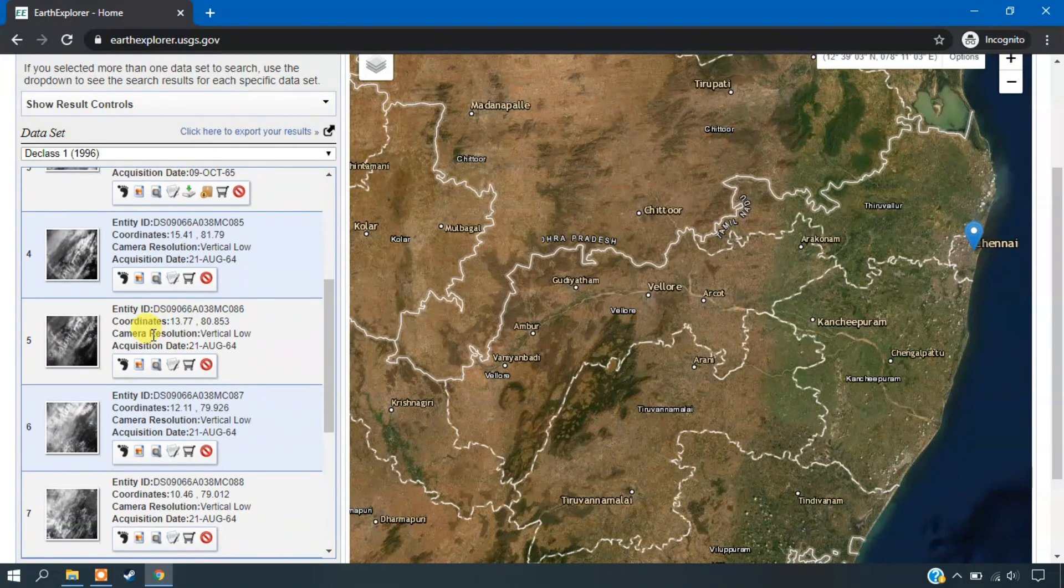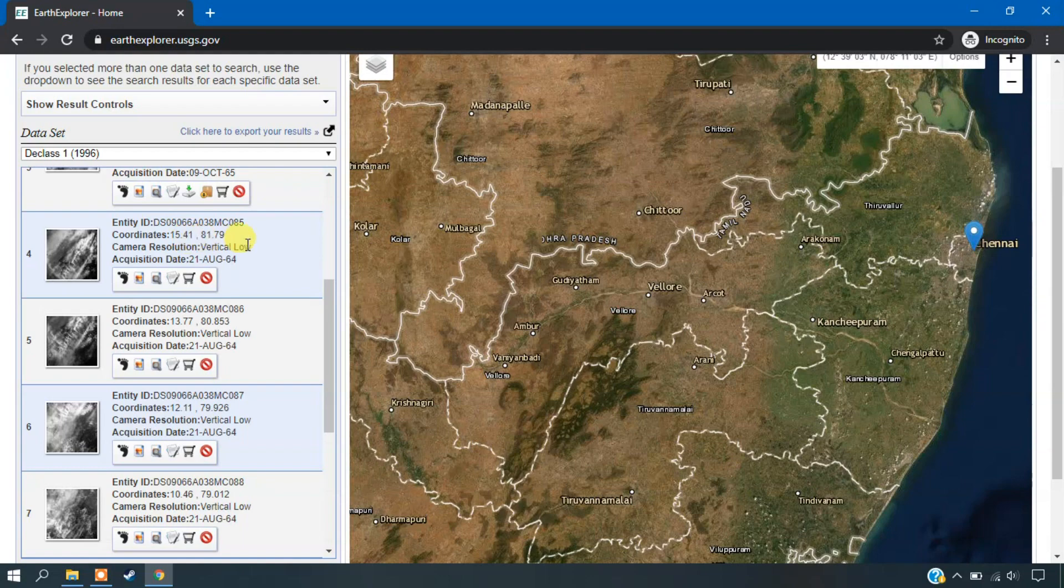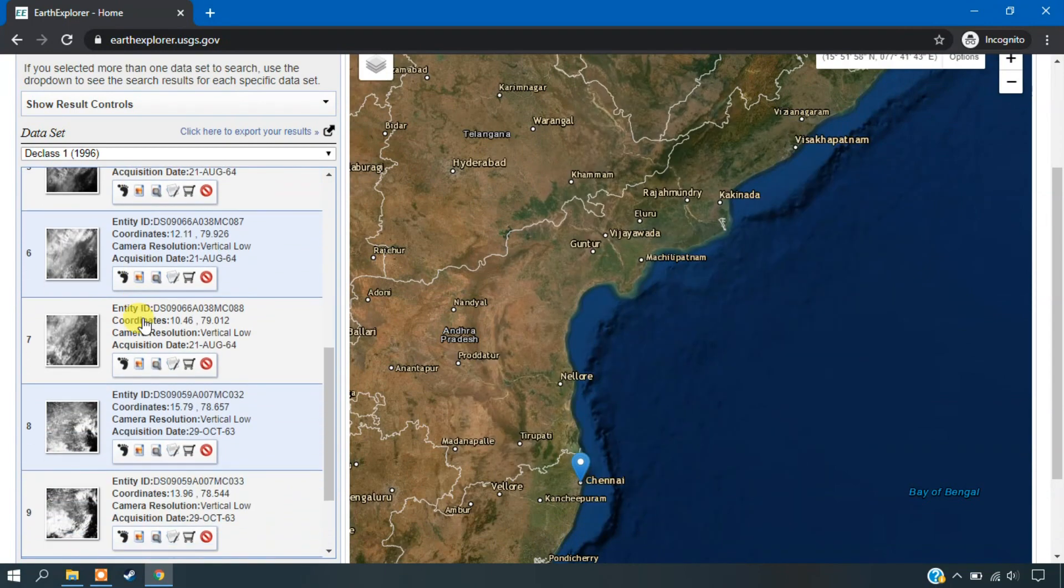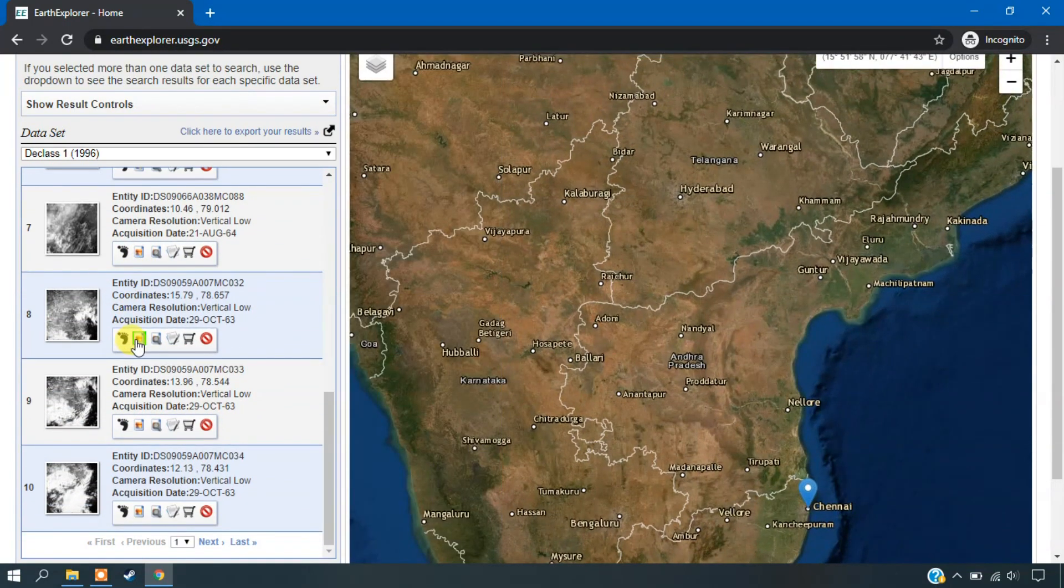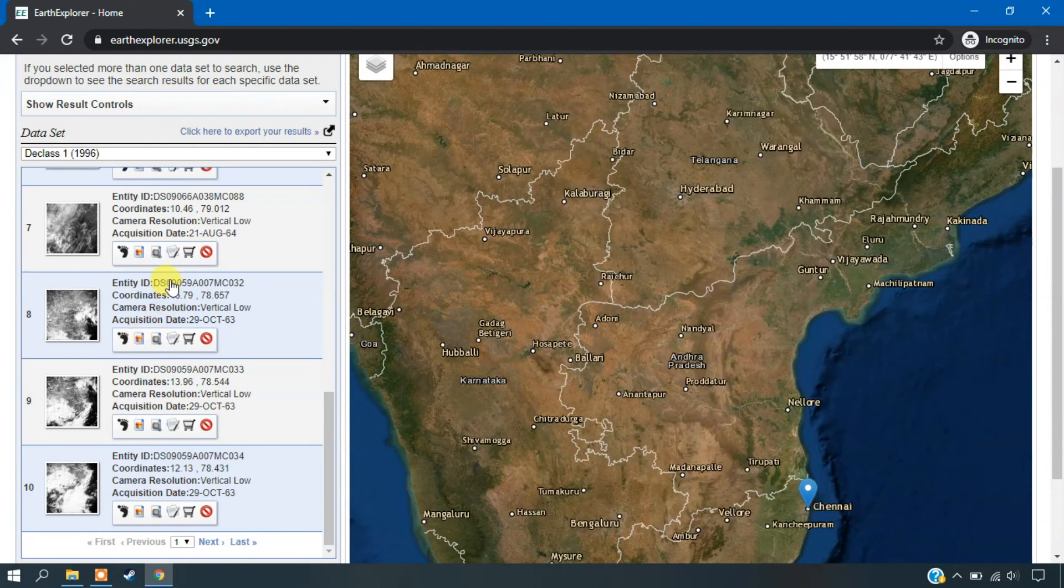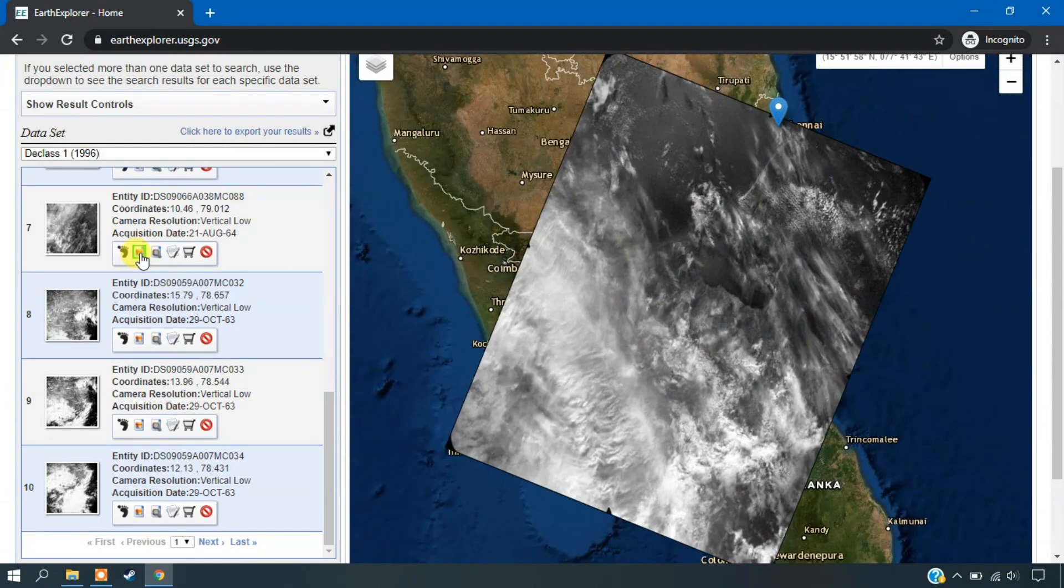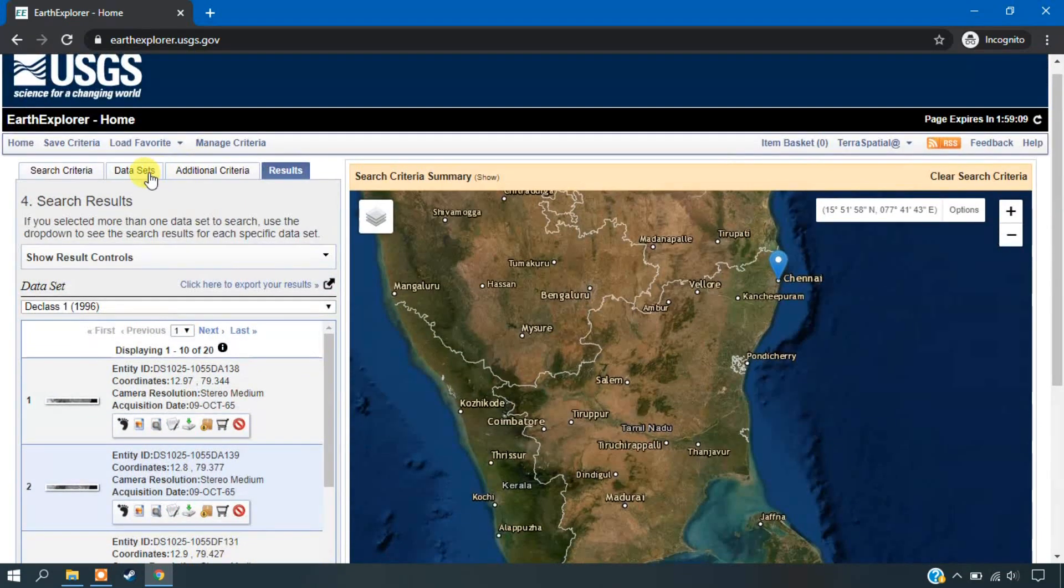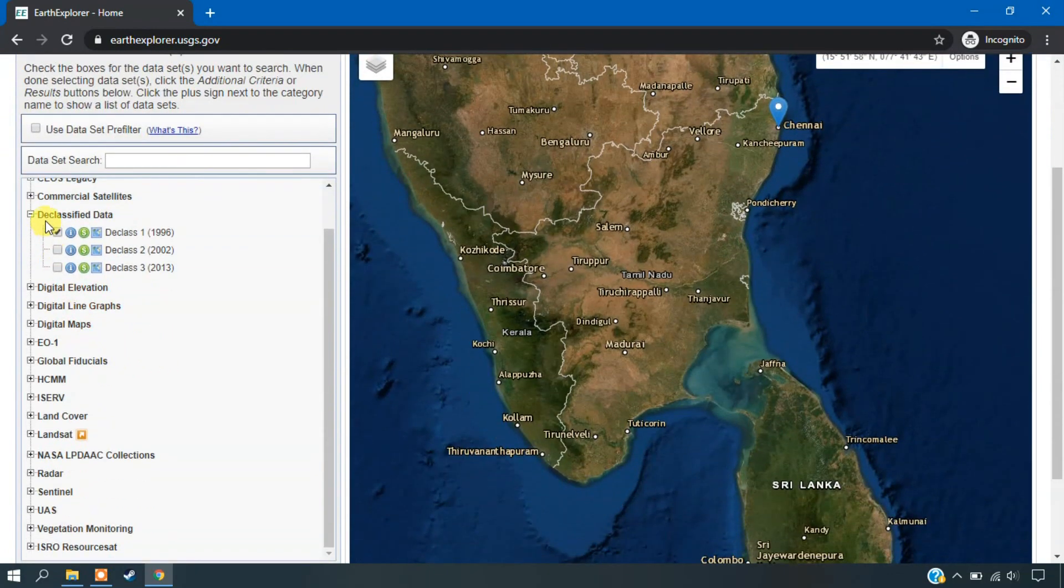And even for Chennai, you can see the option here. It is a vertical low resolution image which is covering a larger area. So you can see here it is covering a large area, but it is mostly having cloud coverage.